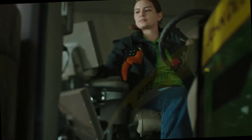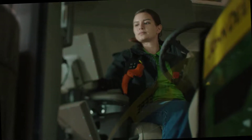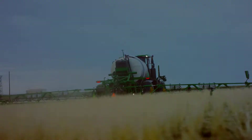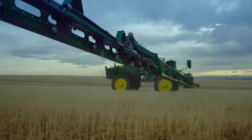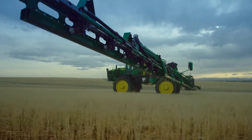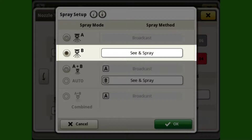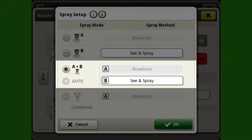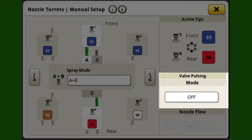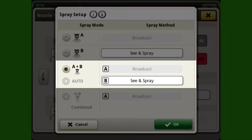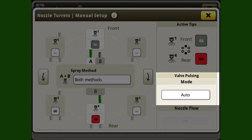Depending on what exact apply configuration the operator is using for See & Spray Select, this will change the way to calculate your nozzle tip sizes to achieve desired rates. There are three different ExactApply setups: See & Spraying out of Nozzle B only; A plus B without auto-pulsing, where Nozzle A broadcasts and Nozzle B See & Sprays; and A plus B with auto-pulsing, where Nozzle A broadcasts with pulsing functionality and Nozzle B See & Sprays.